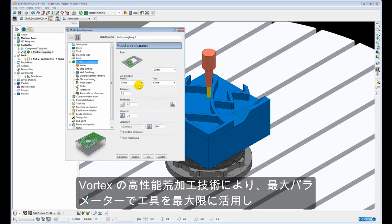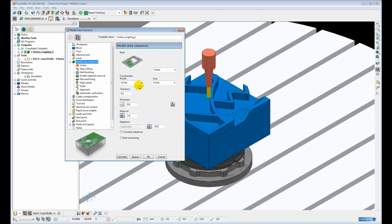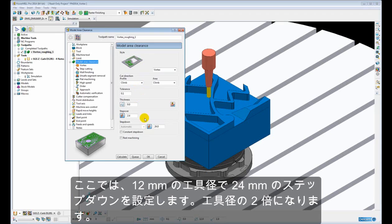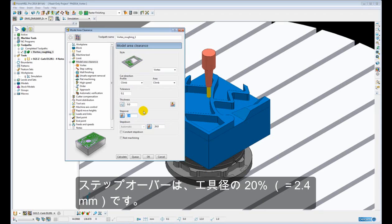Now because Vortex is a high performance roughing technique and allows us to run the tool at its maximum cutting parameters, then typically we are going to be using step downs in the region of 2 to 3 times the tool diameter. In this example I have chosen a step down of 24mm for a 12mm diameter tool. So that is 2 times D and a step over of 20% of the tool diameter of 2.4mm.